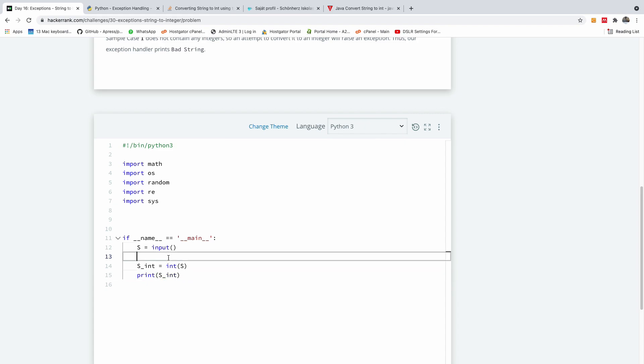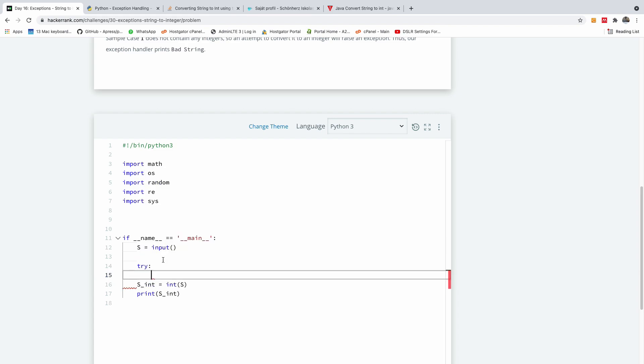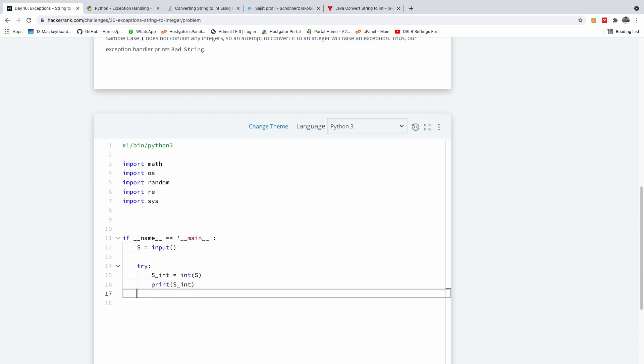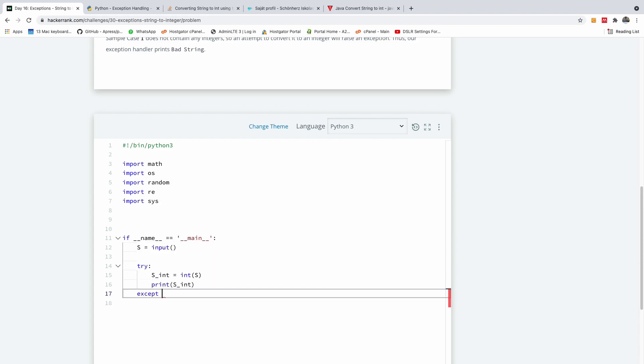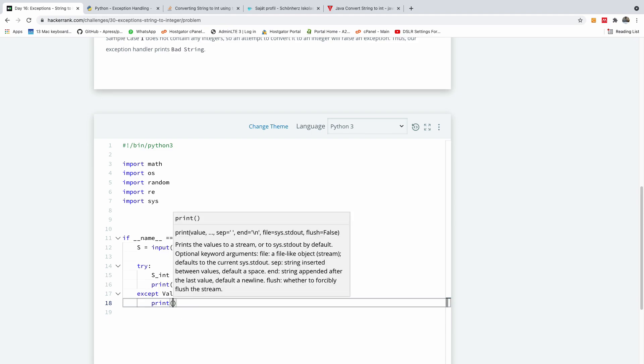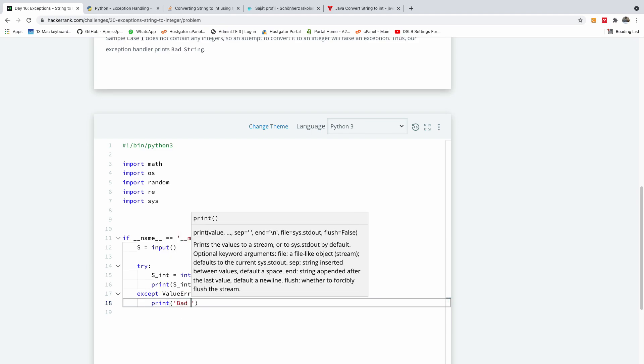So this is what we have, but they want us to use error handling, so I'm going to use try, and hit the enter key. And I'm going to move this, indent this, and then I'm going to use except keyword, it's going to be value error, and then I'm going to say print bad string.